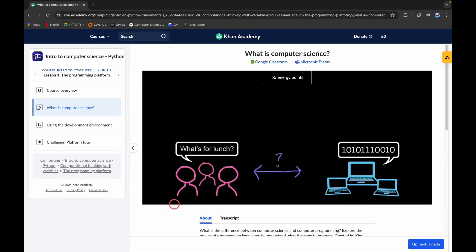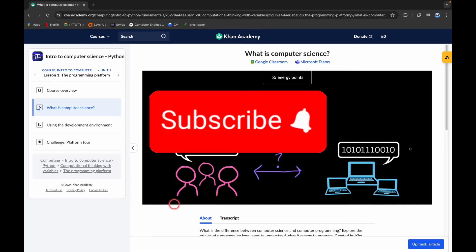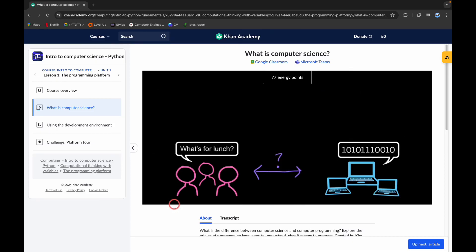So this is it for today's video. I hope this video was helpful to you. Please like, share, and subscribe to our channel, and don't forget to comment down below if you have any queries. Thank you.